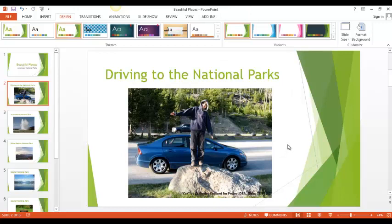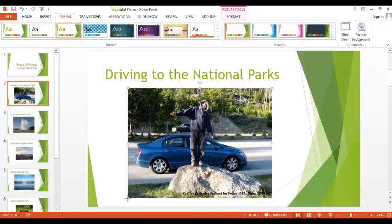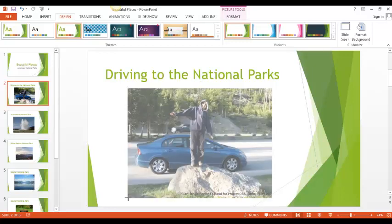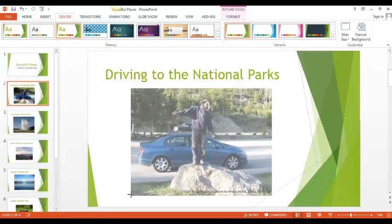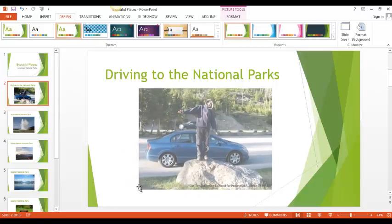Now I can do the same thing with pictures. If I click on the picture, you can see that there are little boxes on the outside edges of the picture. I want to make this picture a little bit smaller. So I'm going to click on one edge box and I'm going to drag to make my picture a little smaller.